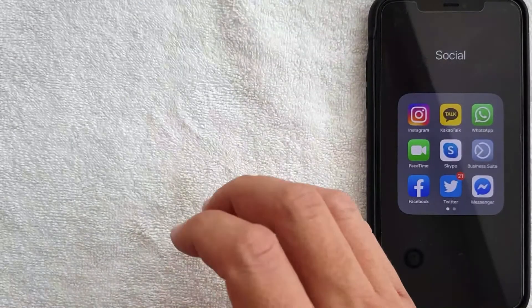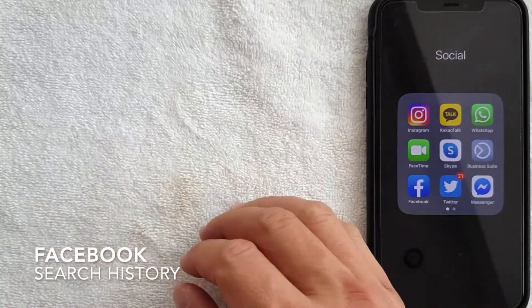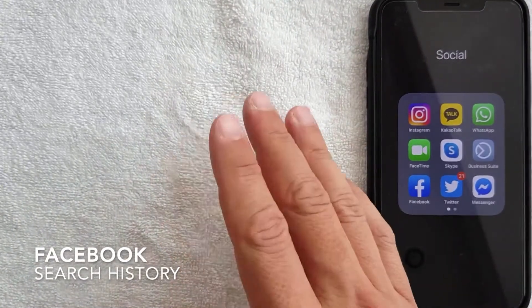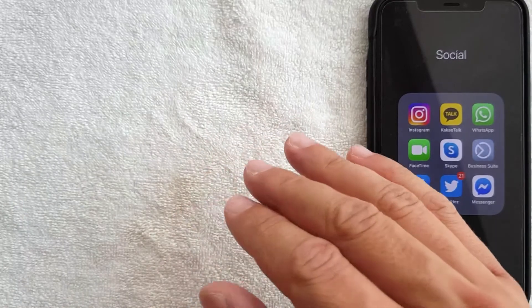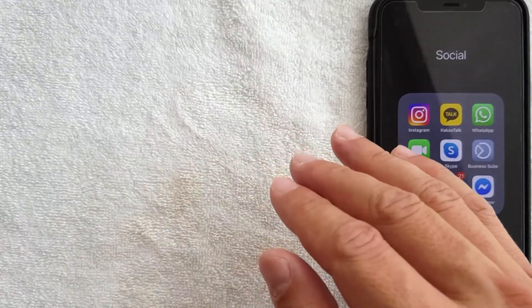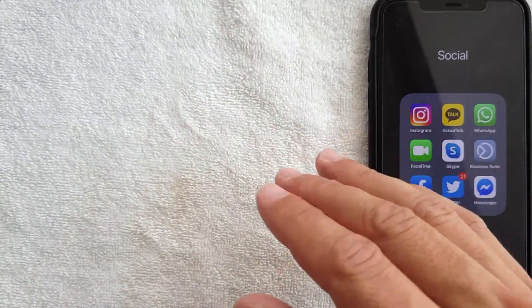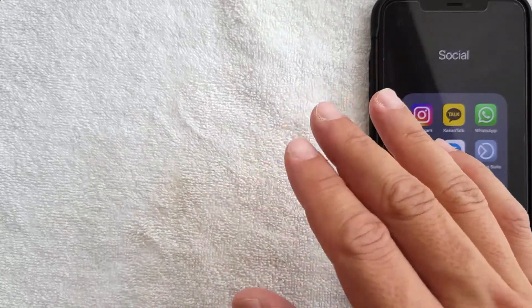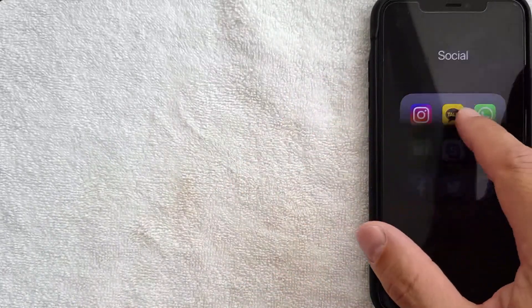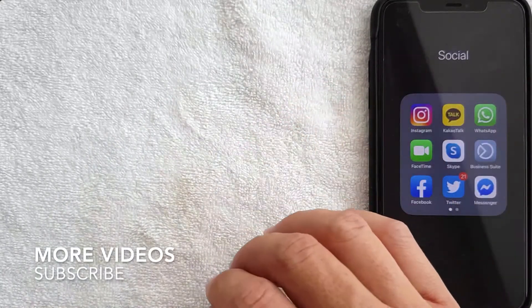Hey, welcome back guys. Today on this video we are talking about Facebook, and more specifically I'm going to answer a question I've been getting a lot lately: how do you clear your Facebook search history? This is going to be a really quick video — there's actually not a lot of steps involved, so be sure to stick around to the end.